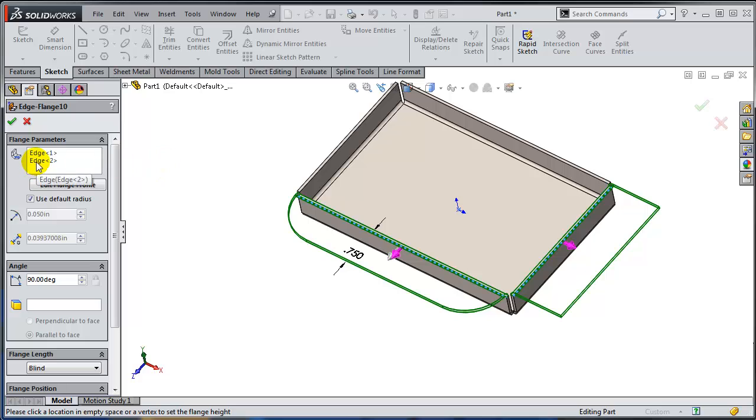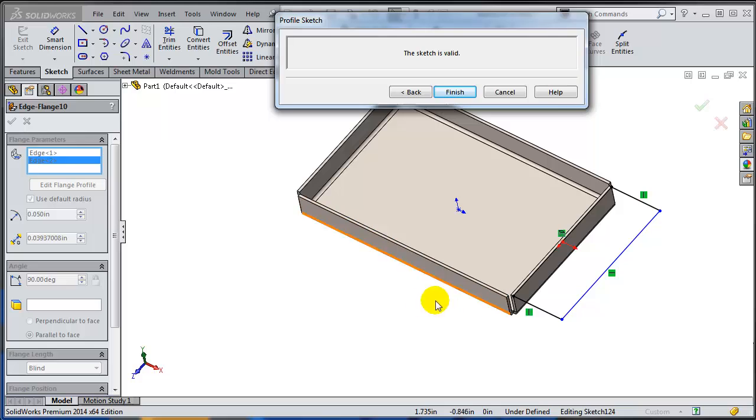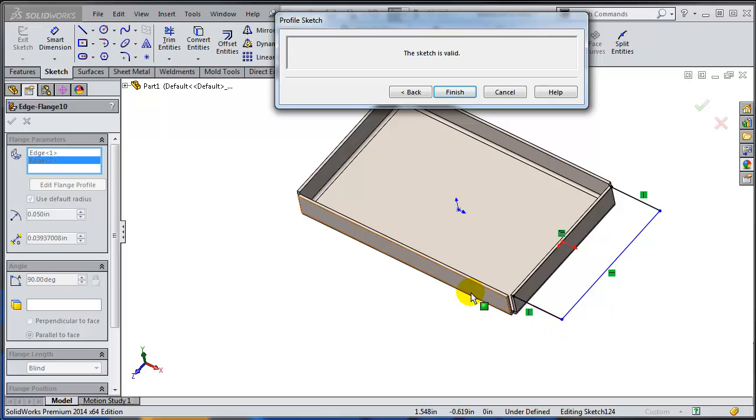This gives me the option to edit the second edge flange profile. So I'm just going to hit on the profile. And notice one thing though: I am losing the first sketch. I don't have the visibility of the first sketch that would allow me to add relations between the second sketch and the first sketch.